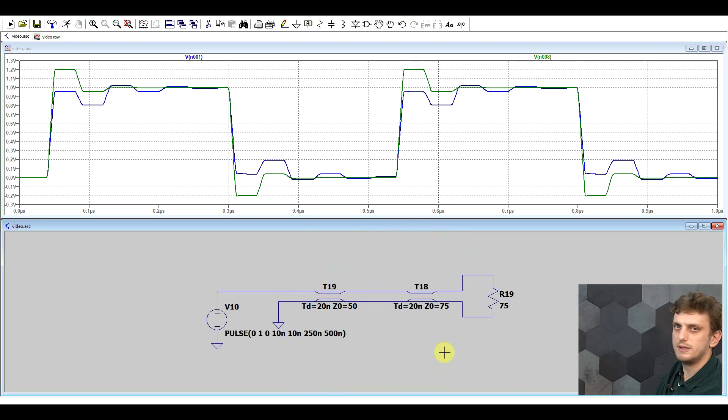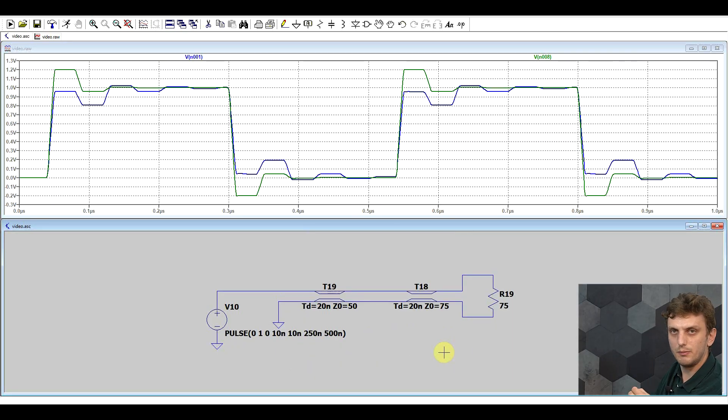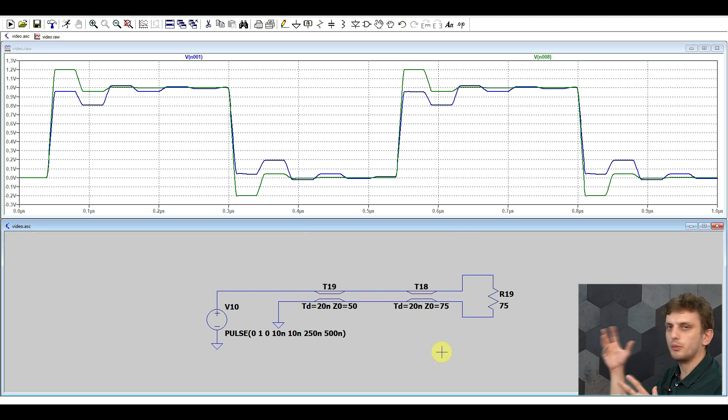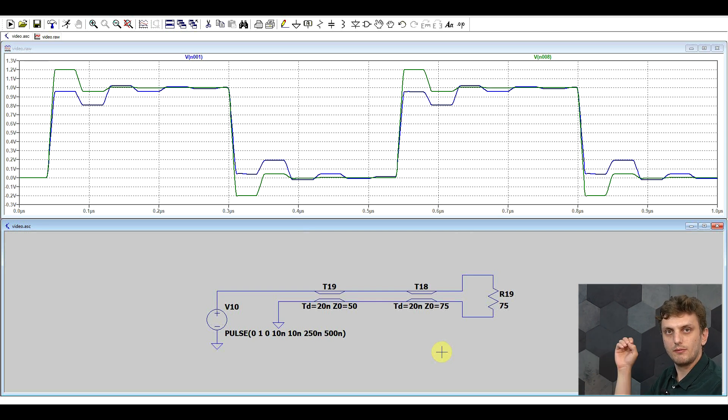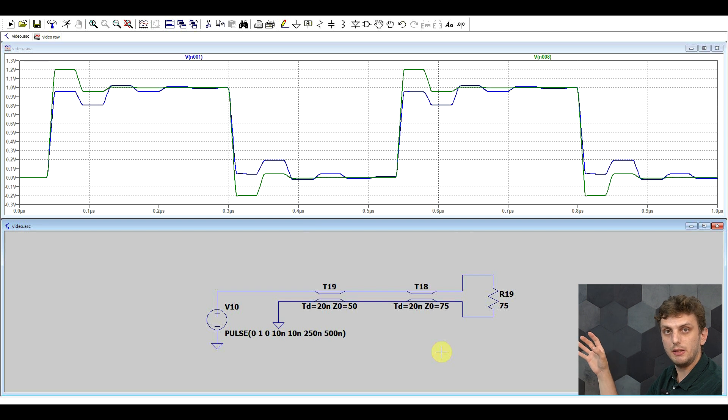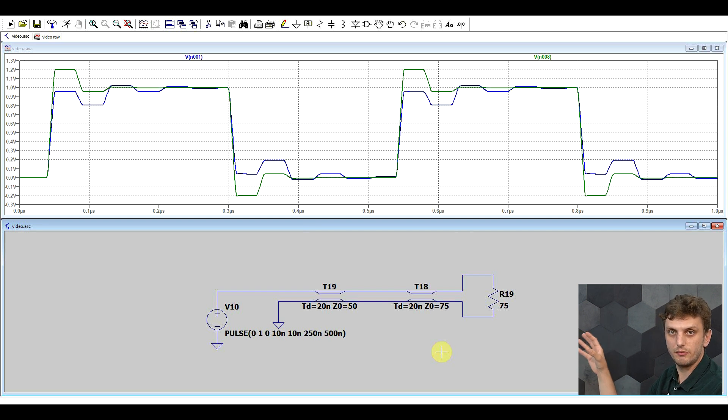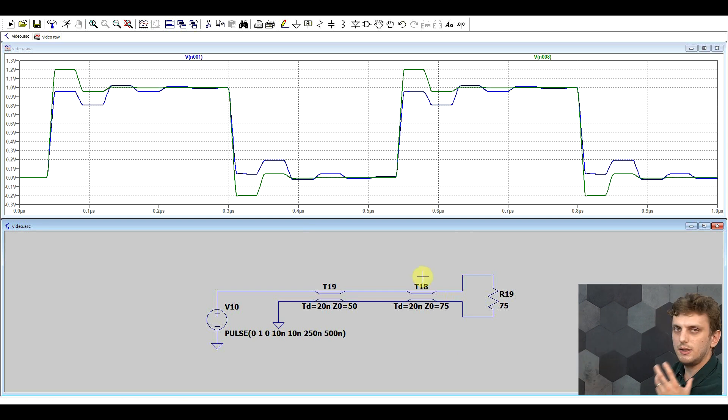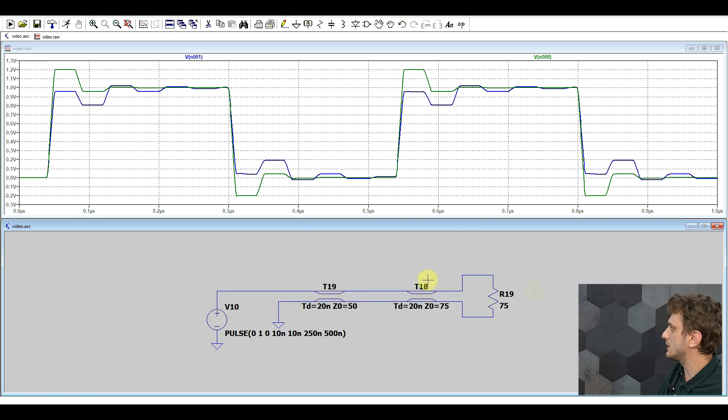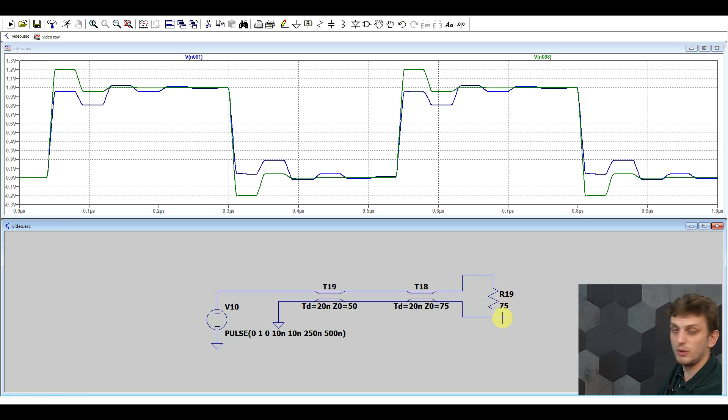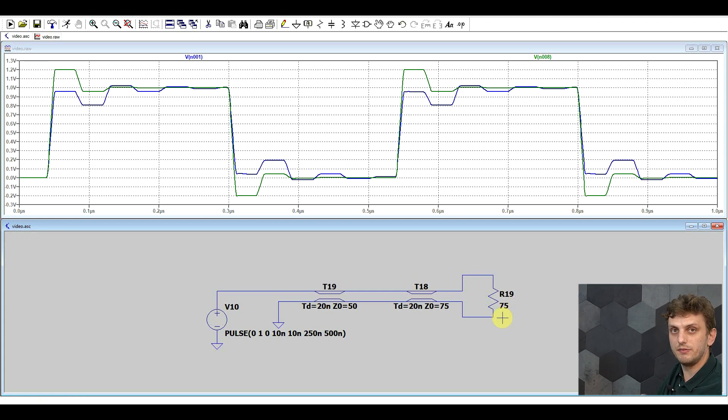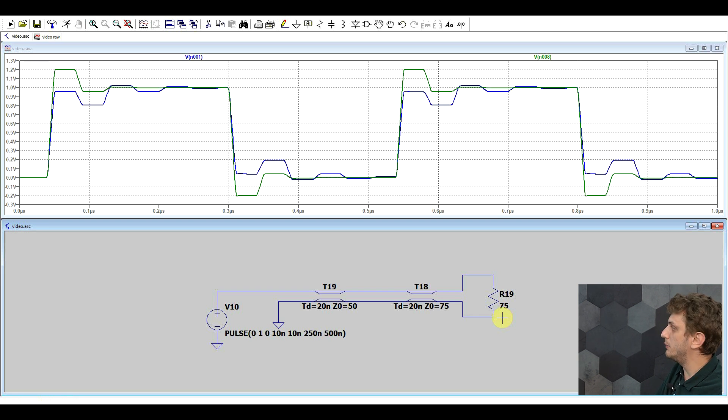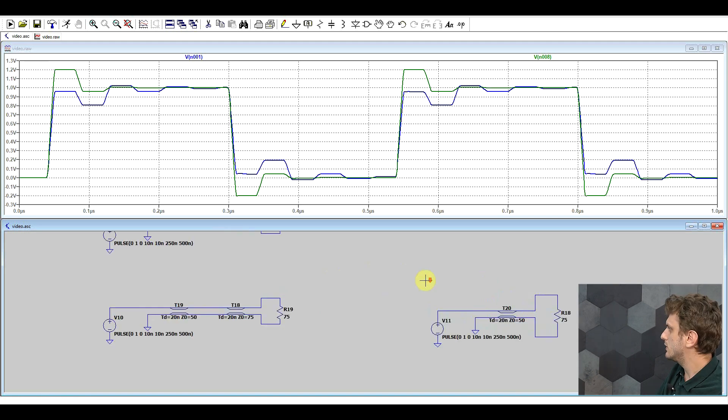So now the next step is to somehow correct the impedance of the cable. And one of the ways to understand how this can be done is if we accept that we can model the cable that has the correct value of termination as a simple resistor. So basically the 75 ohm cable with its 75 ohm resistor termination will have no reflections, and thus it will behave like an infinite length of 75 ohm cable, but it will also behave like a simple 75 ohm resistor.